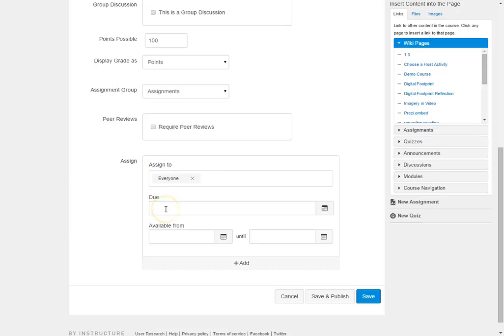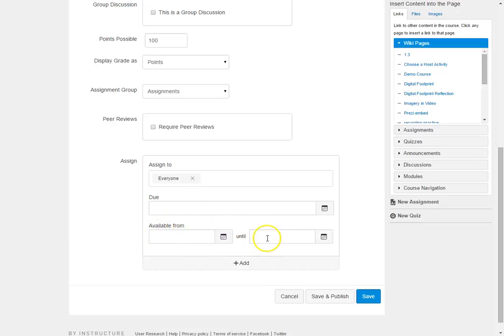Set a due date so students know when this discussion has to be completed, and then you're going to put available from until. This feature is here if you have a particular time you want students to be on this discussion. So maybe it's actually during class time or maybe it's a time outside of class time that you want all students to come together to participate in the discussion.